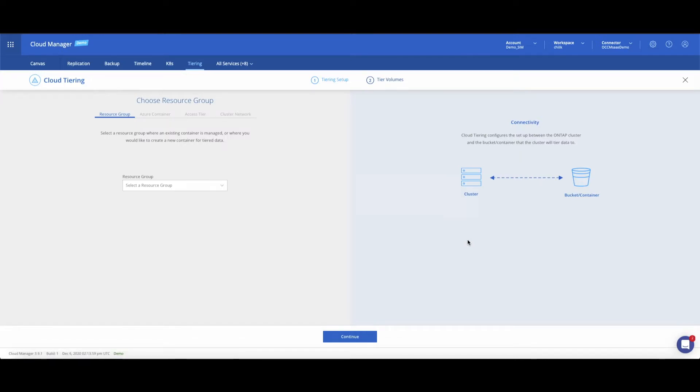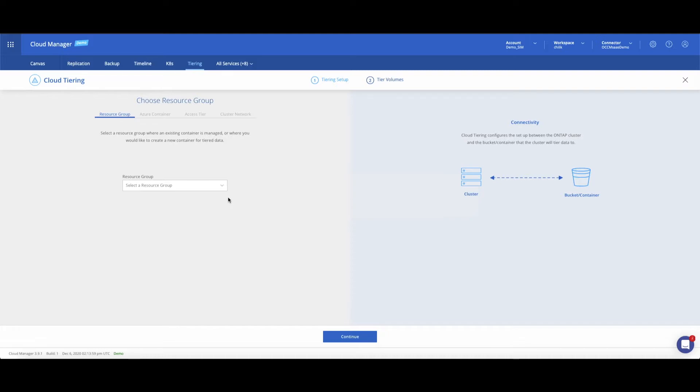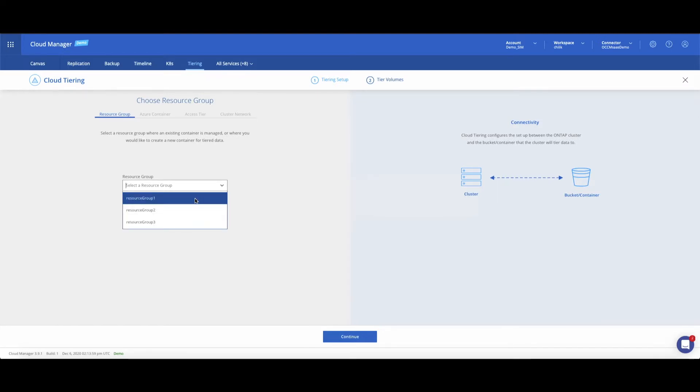If it's the first time you're setting up tiering, Cloud Manager will prompt you to deploy a connector in your VPC, VNet, or on-premises data center. The connector allows Cloud Manager to manage resources and processes within your environment, and its location defines where tiering is done. In our case, the connector was deployed in Azure, so we'll set up cold data tiering into Azure Blob.